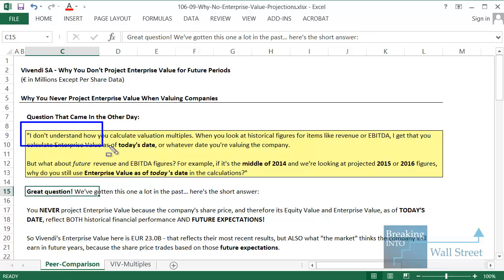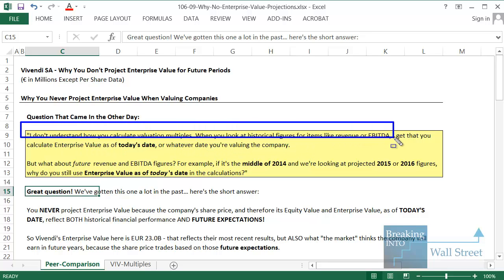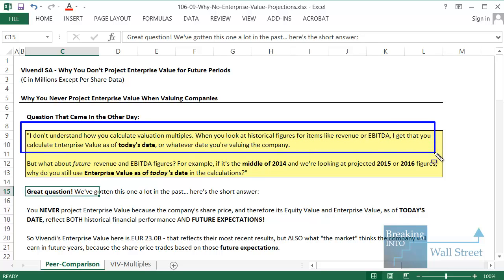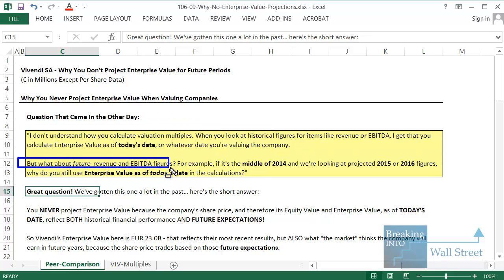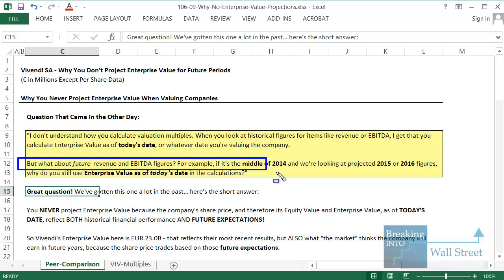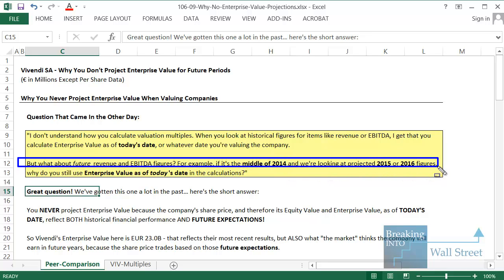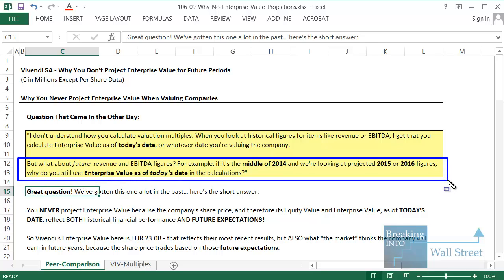The question is: I don't understand how you calculate valuation multiples. When you look at historical figures for items like revenue or EBITDA, I get that you calculate enterprise value as of today's date and divide it by those figures to get the multiples. But what about future revenue and EBITDA figures? So if it's the middle of 2014 and we're looking at projected 2015 or 2016 figures, why do you still use enterprise value as of today's date in those calculations?